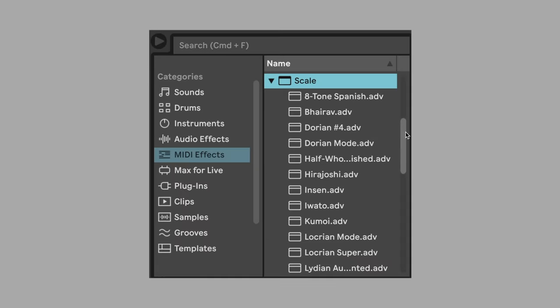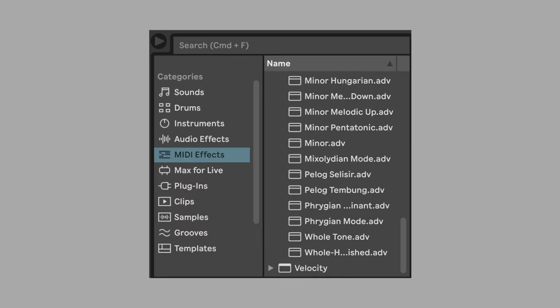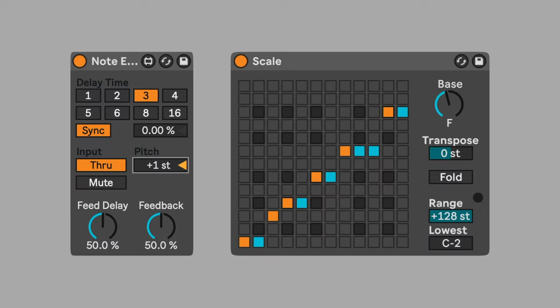You can also use scales presets. I recommend starting with minor pentatonic if scales are new to you. Now as the MIDI notes repeat at different pitches, they get quantized into the notes we selected with scale.